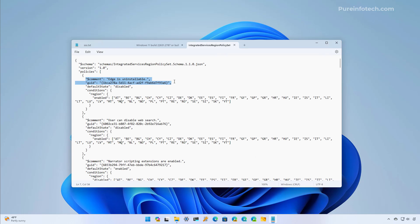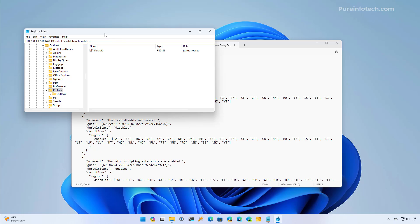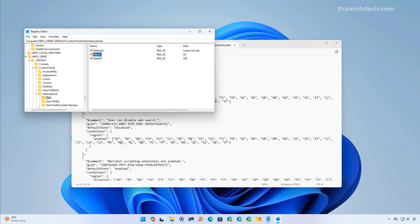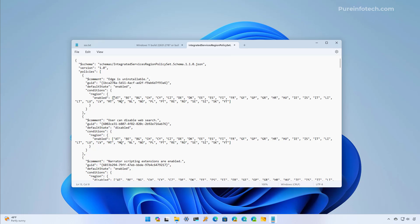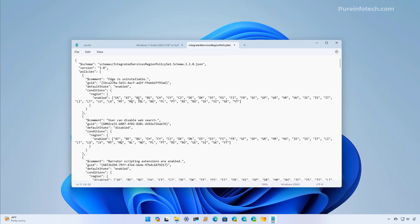Then you need to find the block of code which is going to read "Edge isn't available". In here we're going to set the Default State to Enable. We also have to specify the region for your computer. To do that, open Start and look for the Registry. Go to the path: HKEY_USERS\.DEFAULT\Control Panel\International\Geo. Here we can see that the string is set to US. So in the JSON file we're going to open quotes, add a comma, a space, and inside specify US. Of course, you have to use the region that appears on your system.